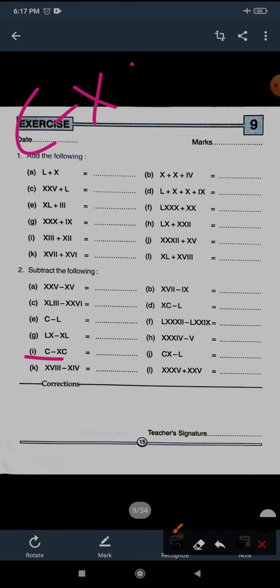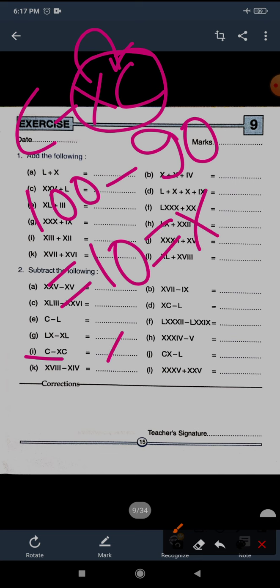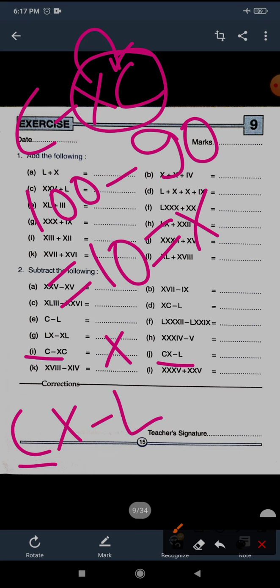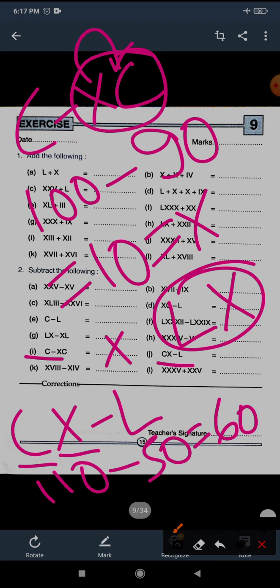Question I: C minus XC. XC means 90, so 100 minus 90 equals 10. For 10 we write X. Question J: CX minus L. CX is 100 plus 10 equals 110, minus 50 equals 60. To write 60: 50 plus 10 — LX. LX is the answer for question J.